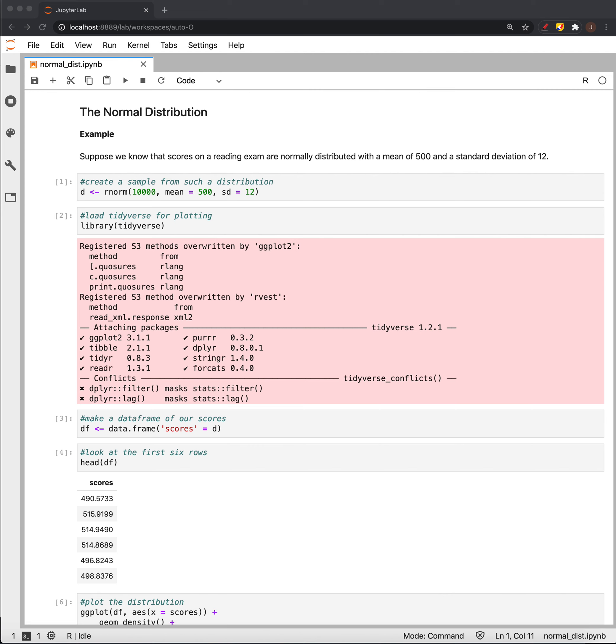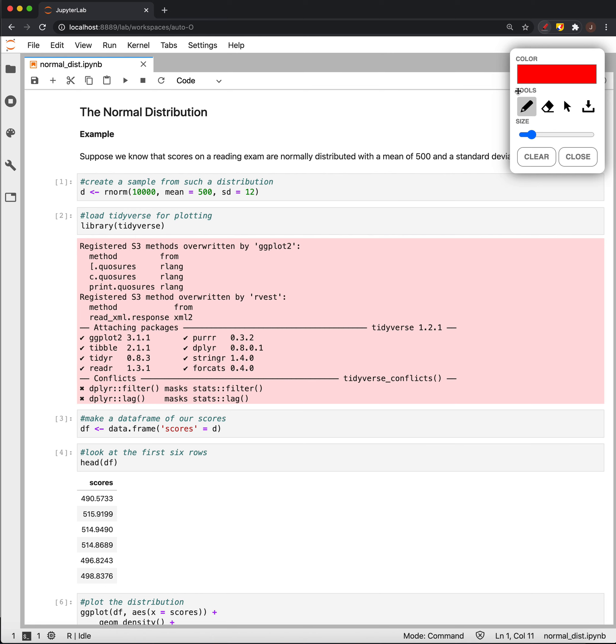All right, so this is just a review of the normal distribution and some important properties of the normal distribution. To get started, remember what our normal distribution is. That's this curve that's a bell-shaped curve. All right, and we're going to look at some important properties of it.